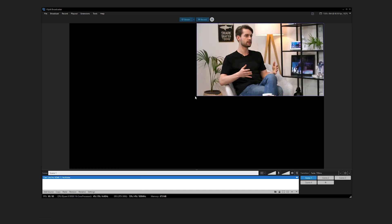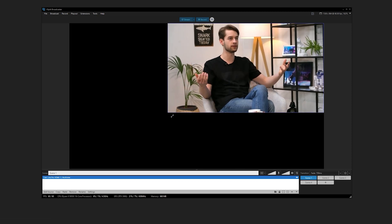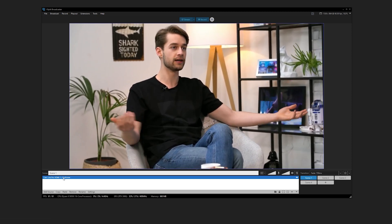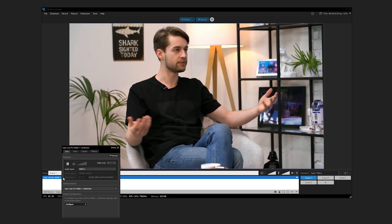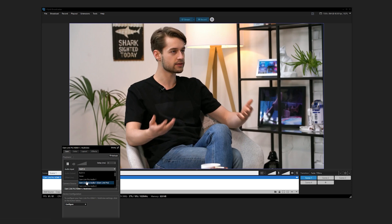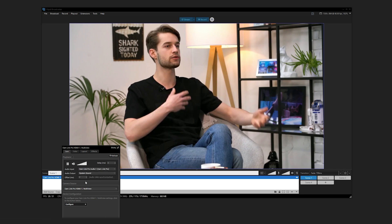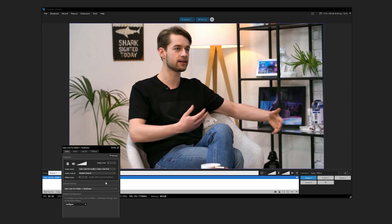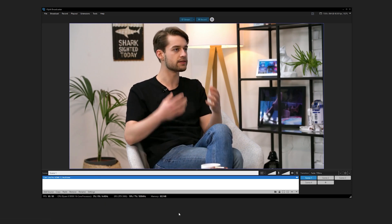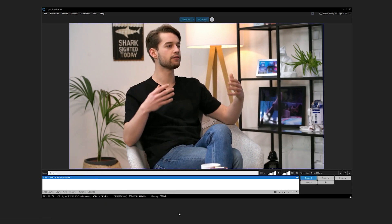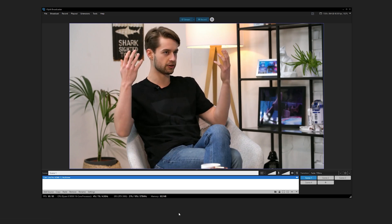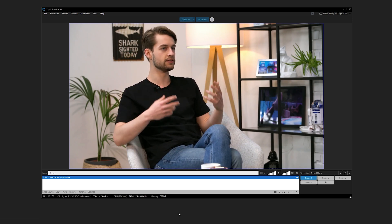To capture audio from the same HDMI input, right-click on the Camlink Pro source that was just added. From the Audio Input dropdown, select the HDMI input. For example, if you added video from HDMI 1, select HDMI 1 in the Audio Input menu.